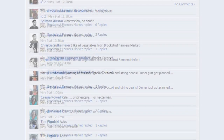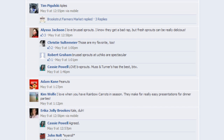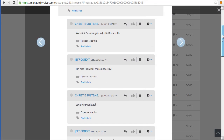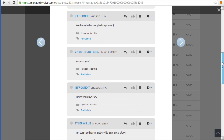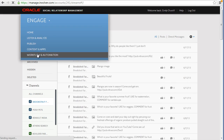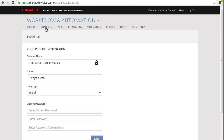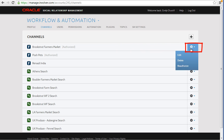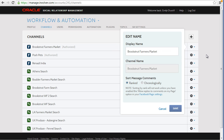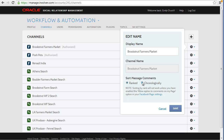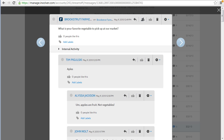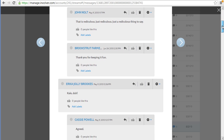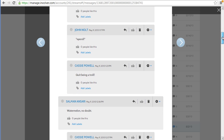If you want to have replies enabled on your Facebook page but still prefer to view your comments chronologically, unlike Facebook, we offer you the ability to view messages chronologically in Engage. To change your settings, go to Workflow and Automation and click the Channels tab. Find the social property you want to modify and click Edit on the right. The dialog opens that lets you choose if you want to view the comments in ranked or chronological order. Remember that what you set here does not change the order on the native Facebook page — it only changes the way you view this post in the Engage tool. Click Save after you've made your selection. The comments will now be listed in chronological order when you view them in Engage.